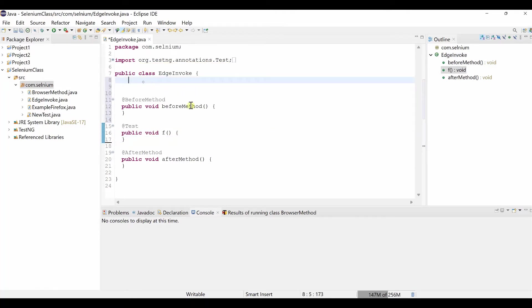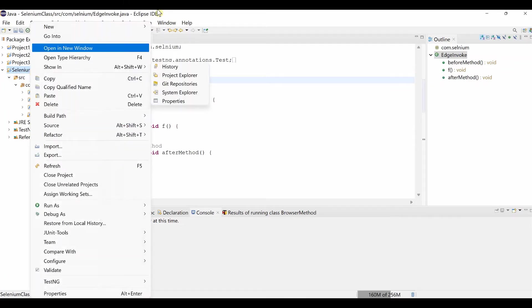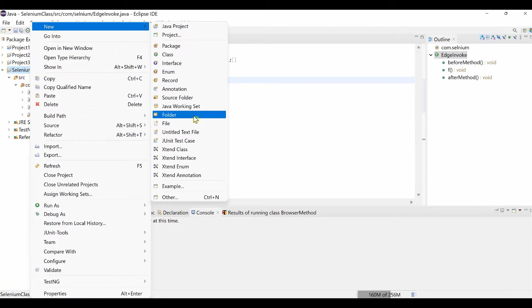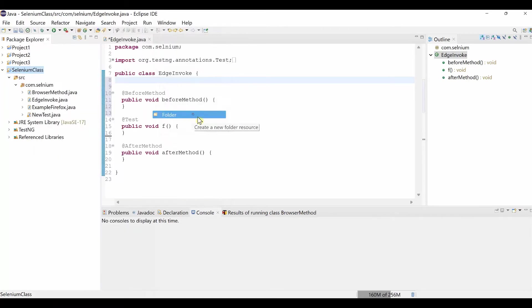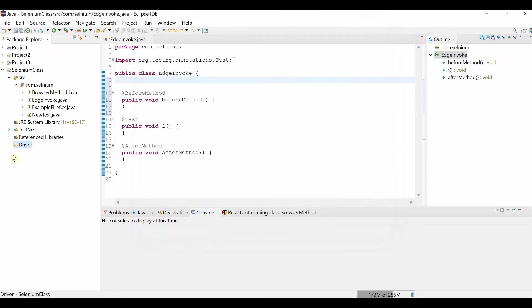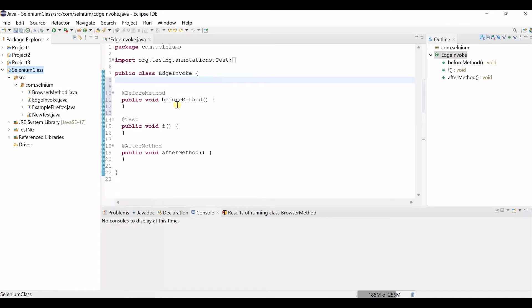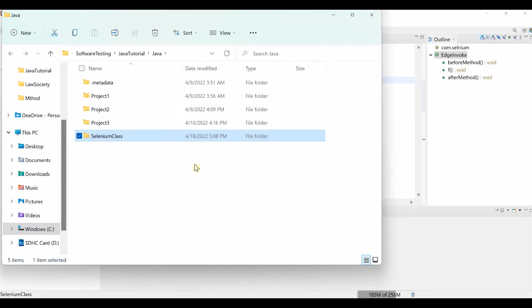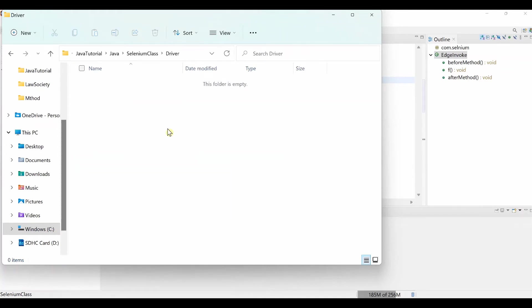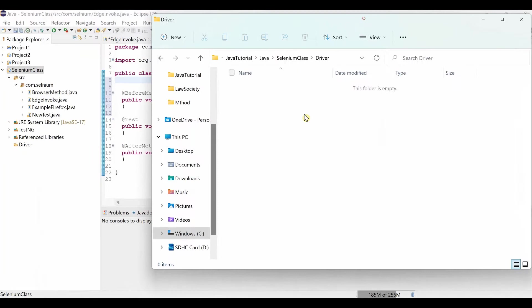Now we have to write the code to invoke Edge browser. So before doing that, we will do one thing. Under the project level, I will create one folder. Right click new. Then folder. Make the folder name as driver. Then click finish. So once it is driver, go to select the project folder. Right click. Show in. System Explorer.